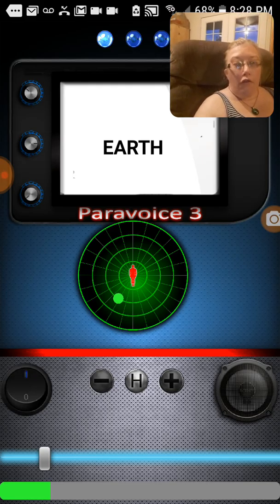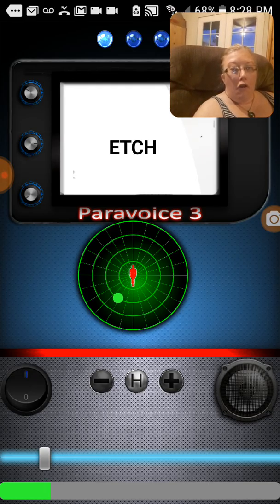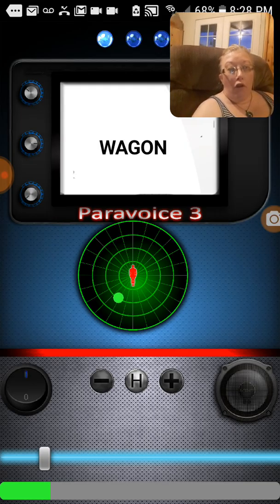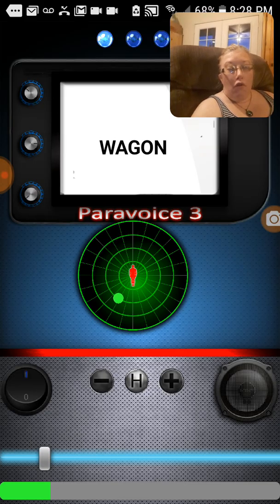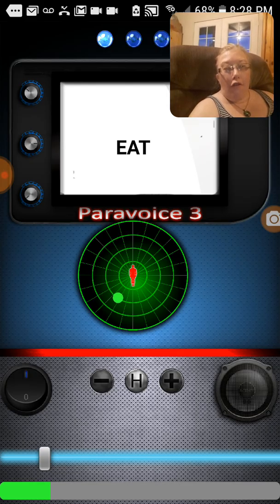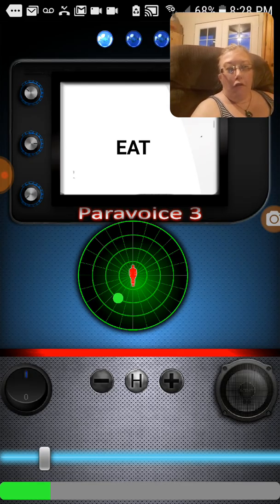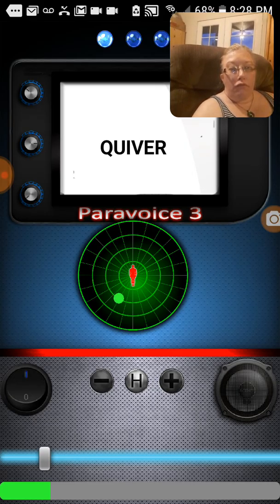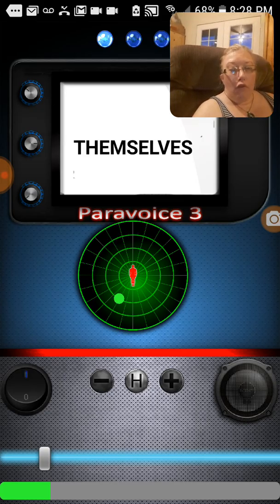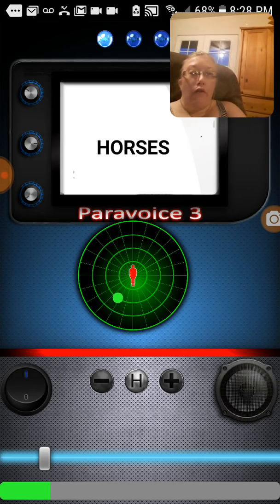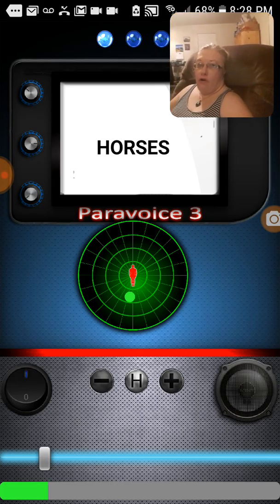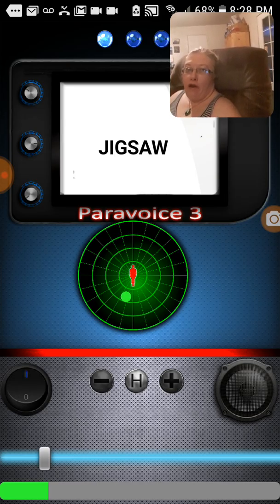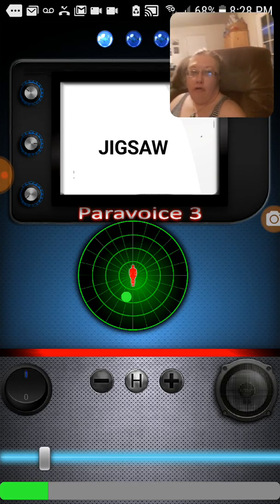Wait. Update. Hatch. Hatch. Wagon. Wagon. Come on away. Wait. It's just me. Yeah, nice. There's eight. Amelia. Amelia. Quiver. Themselves. Horses. Jigsaw. Keep going. No matter what side. Am I in the chair?